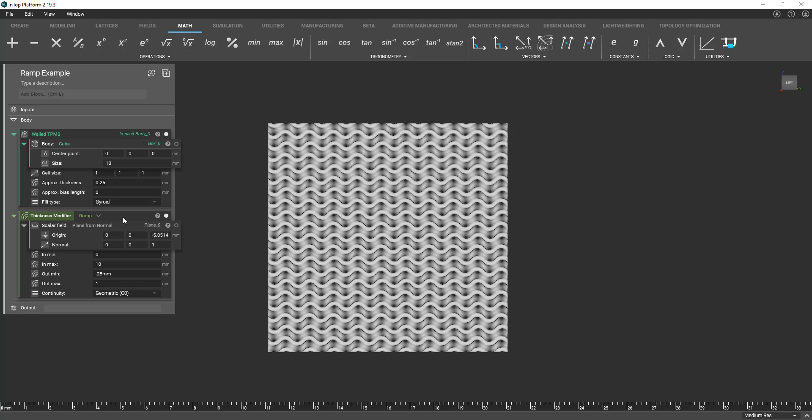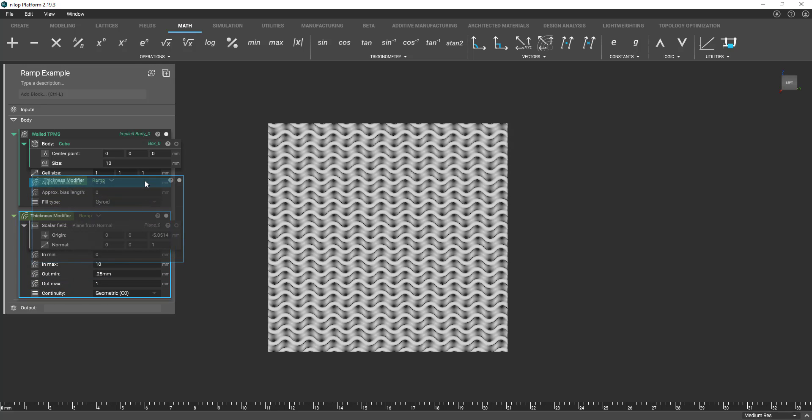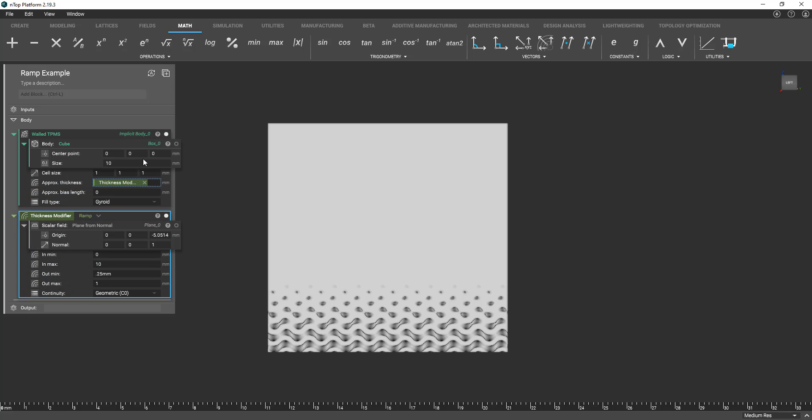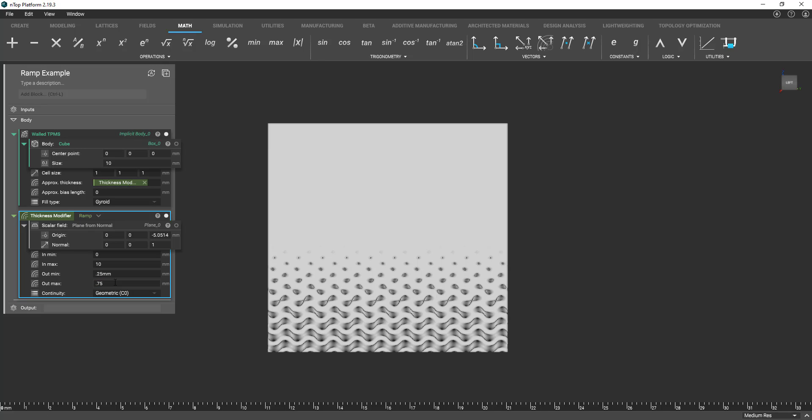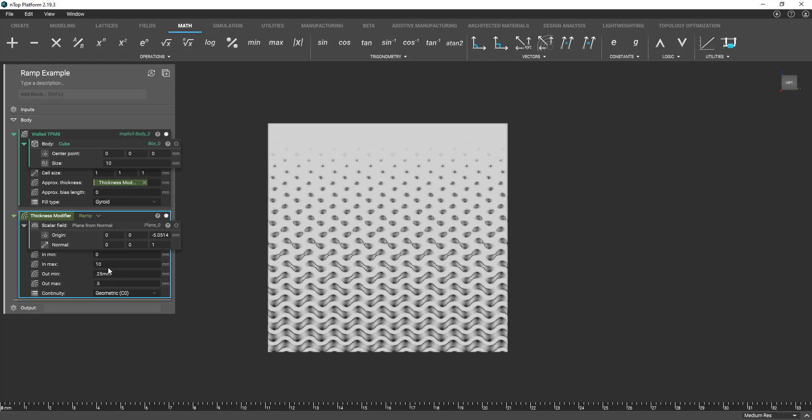So now once I drag this variable into our approximate thickness you'll see that our structure updated. It's a little aggressive here towards the top but now we can start iterating different values here to start varying how our structure responds.